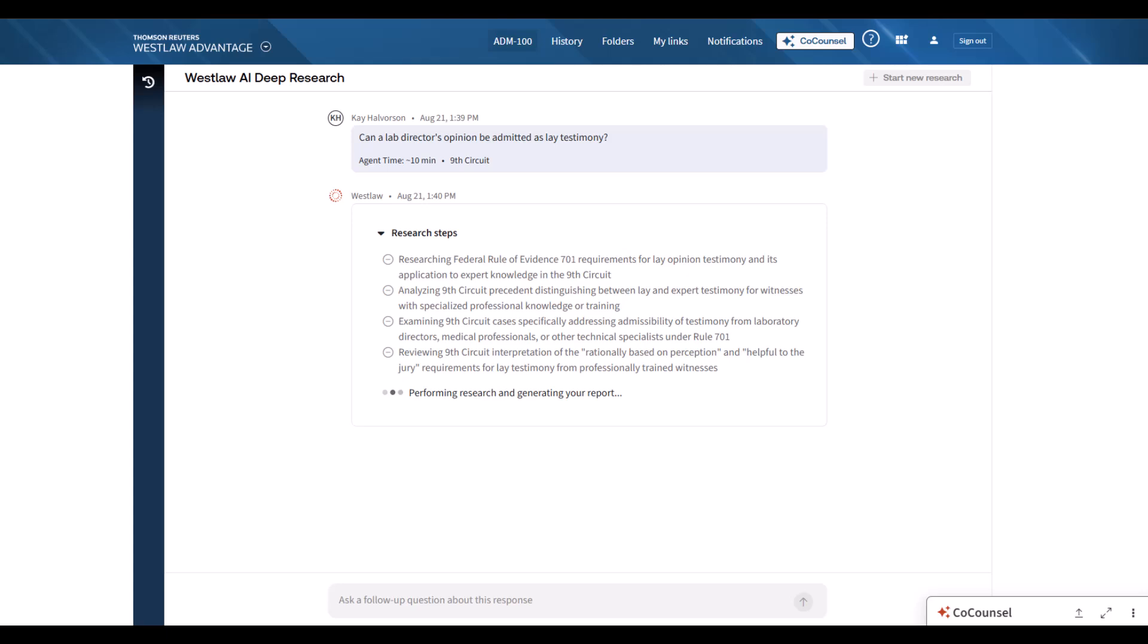Here you see transparency with the multi-step research plan that the agent will adhere to. During the legal discovery process, we will show updates to the plan, including any key findings.